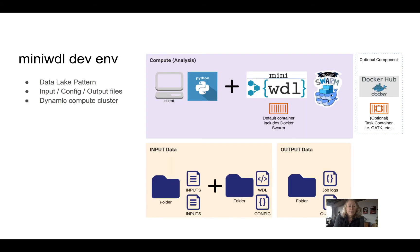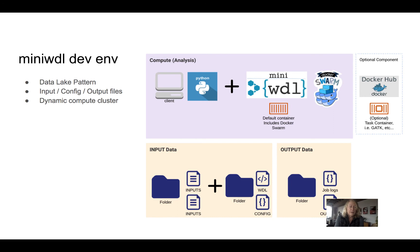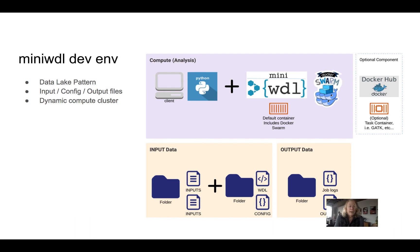The MiniWDL dev environment is what's called a data lake pattern. And what this means is that you have some sort of file storage, whether it's on your local machine, whether it's on a bucket on cloud file storage, whether it's on a file cluster on a file server in your research environment or whatever. It's not a database. It's some file storage where you're going to have your input and config files and your output and job log files.